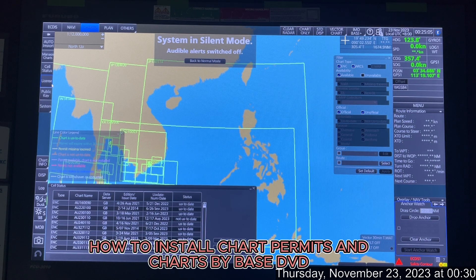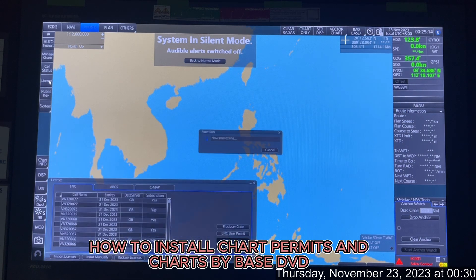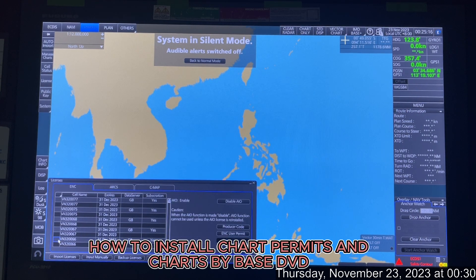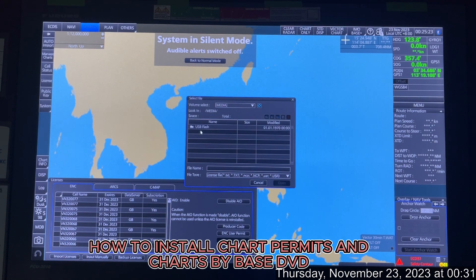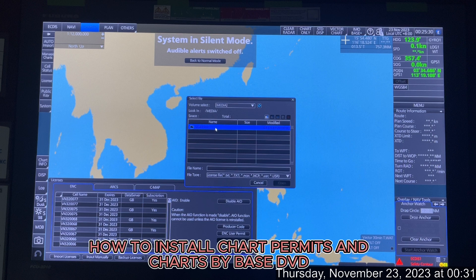To install chart permits, click License from the Instant Access Bar on the side of the screen. Then from the bottom select Import License, then select your USB drive. Remember: if you don't see your USB flash drive here, ensure it has been formatted in FAT32 format.